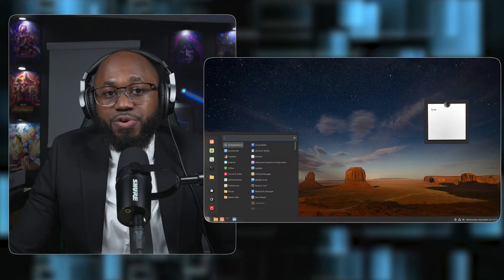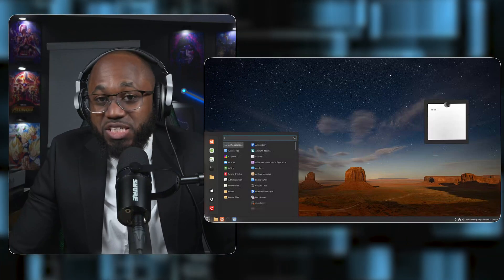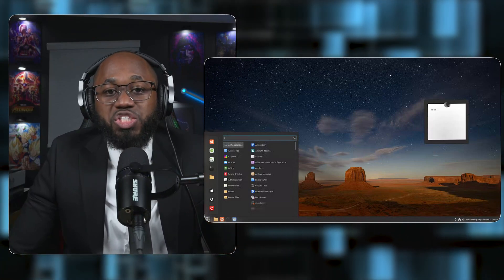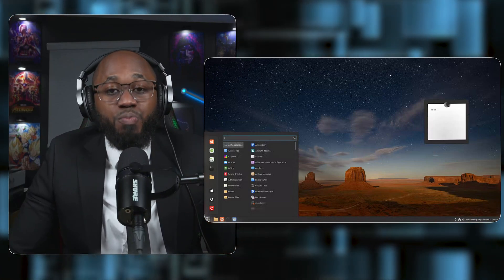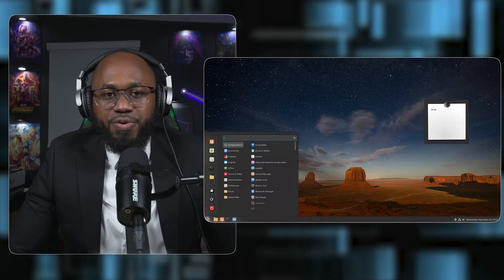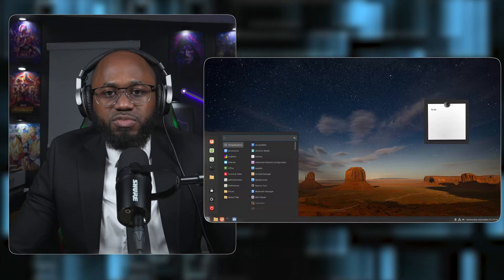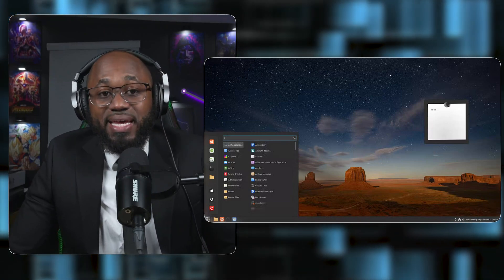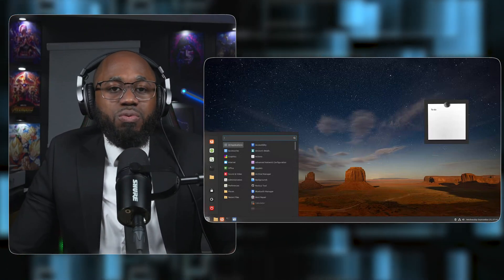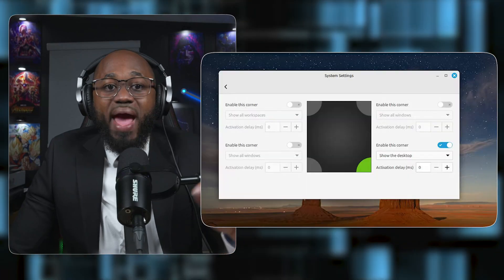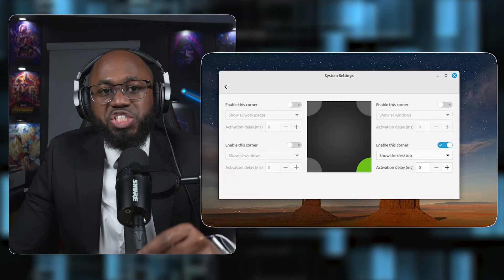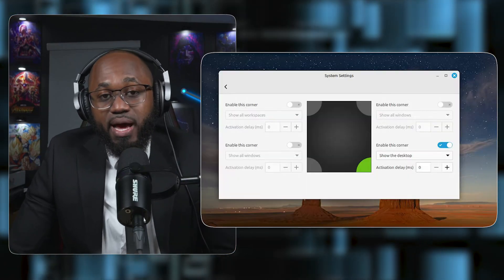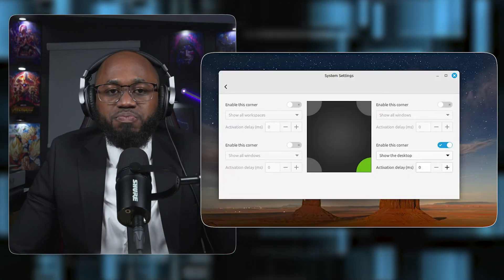You can configure hot corners to trigger actions like showing all windows or launching apps when you move the mouse to screen corners. Customize the Cinnamon menu by right-clicking it and selecting configure, to add or remove categories, change the layout, and add favorite apps.